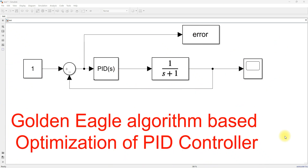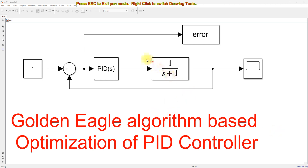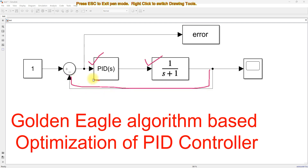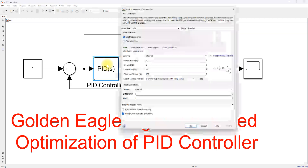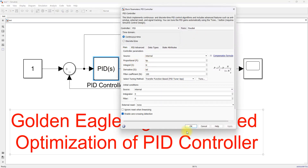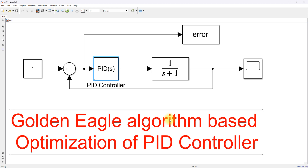This is a Simulink model we developed for applying the golden eagle algorithm for tuning of PID controller parameters like KP, KI, and KD. We take a simple plant that will be controlled by means of a PID controller, and the feedback control output of the plant will be compared with the reference. We are going to tune the parameters KP, KI, and KD using the golden eagle algorithm.